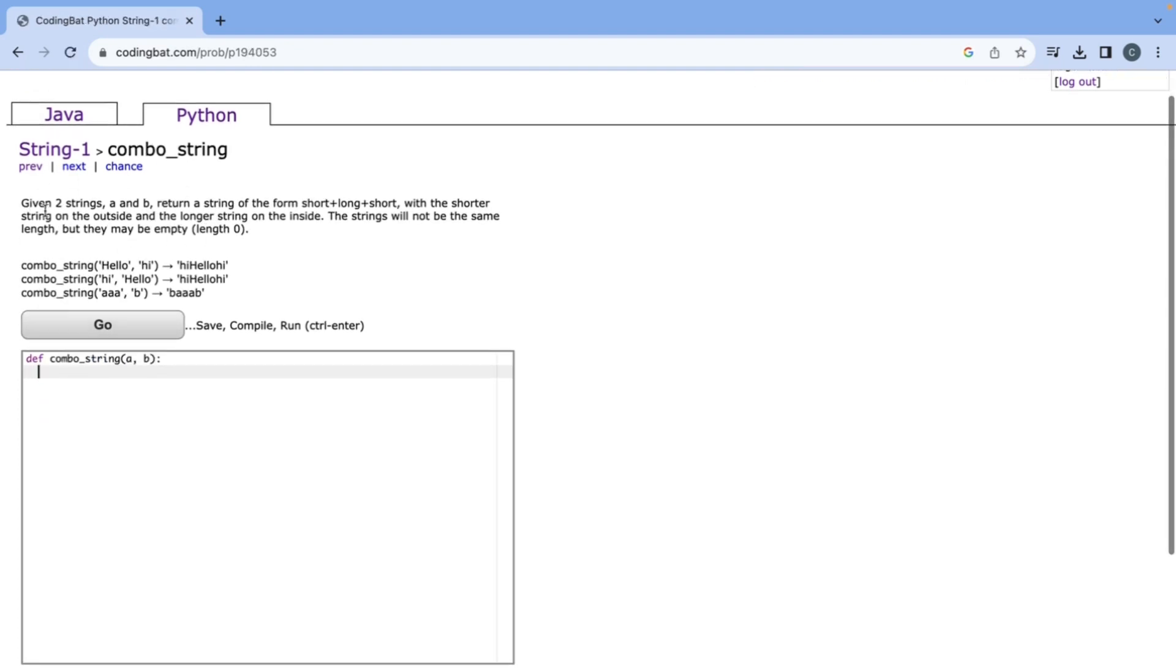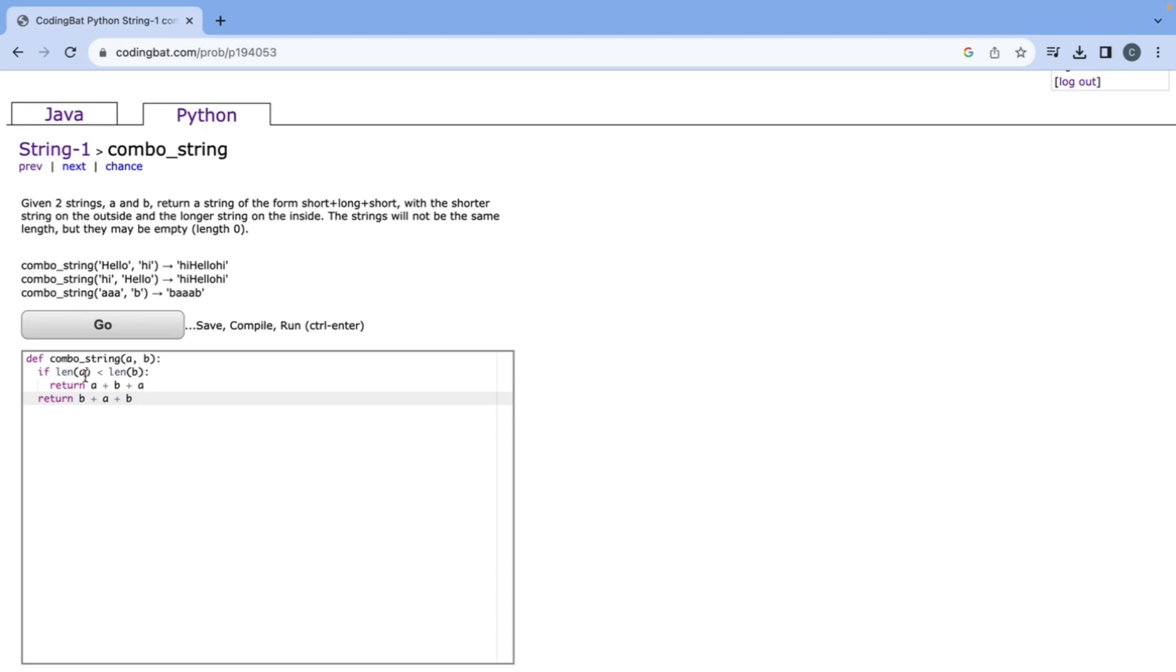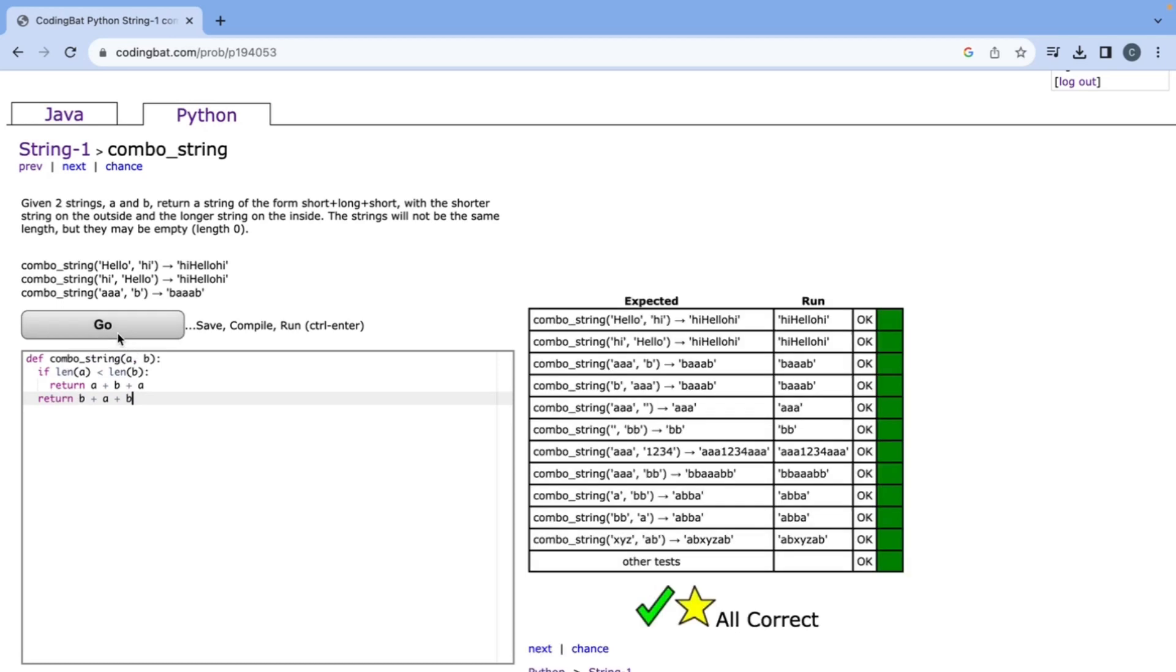Now we're doing combo_string and it says given two strings a and b return a string in the form of short plus long plus short. This one's somewhat similar to the one we did before with a b b a but now we need to check which one is longer. So we'll do if len a is less than len b, if that's the shorter string then we can return a plus b plus a, and in our other case we can return b plus a plus b. This works because even if the length is the same it doesn't matter what order we do them in.